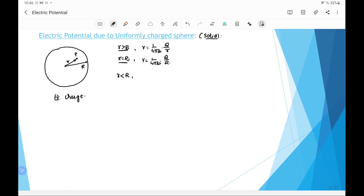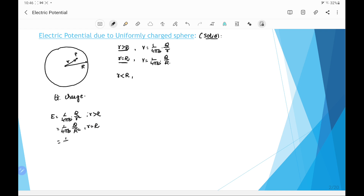We know that for a solid sphere, E equals 1 over 4π ε₀ times q over r² for r greater than R; it equals 1 over 4π ε₀ times q over R² for r equal to R; and it equals 1 over 4π ε₀ times q over R³ times r for r less than R — all derived using Gauss's law.